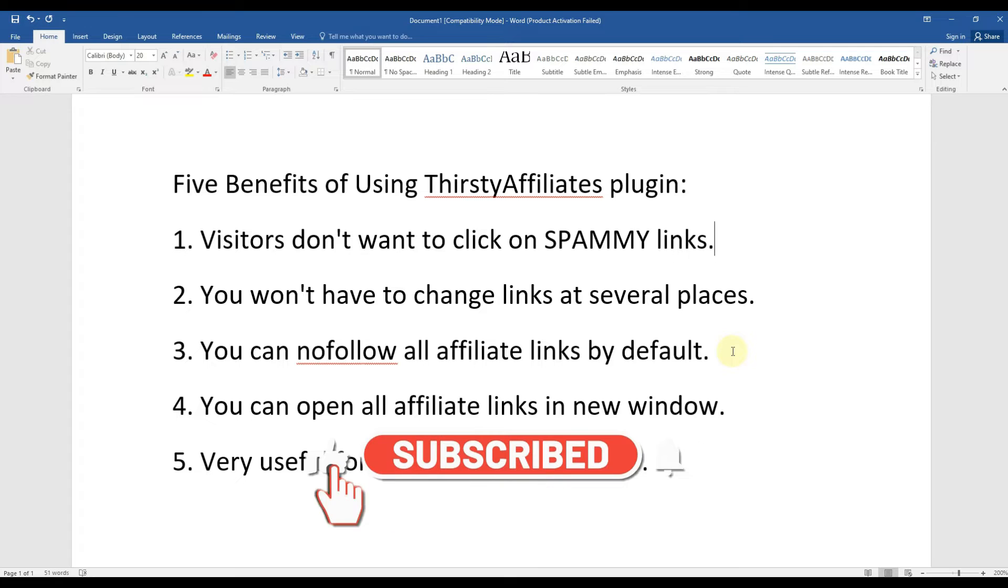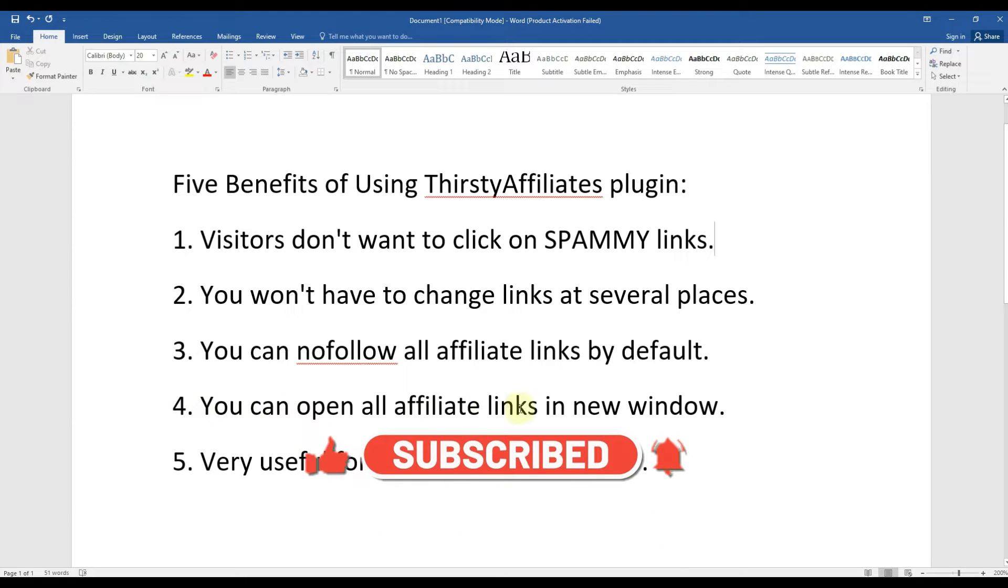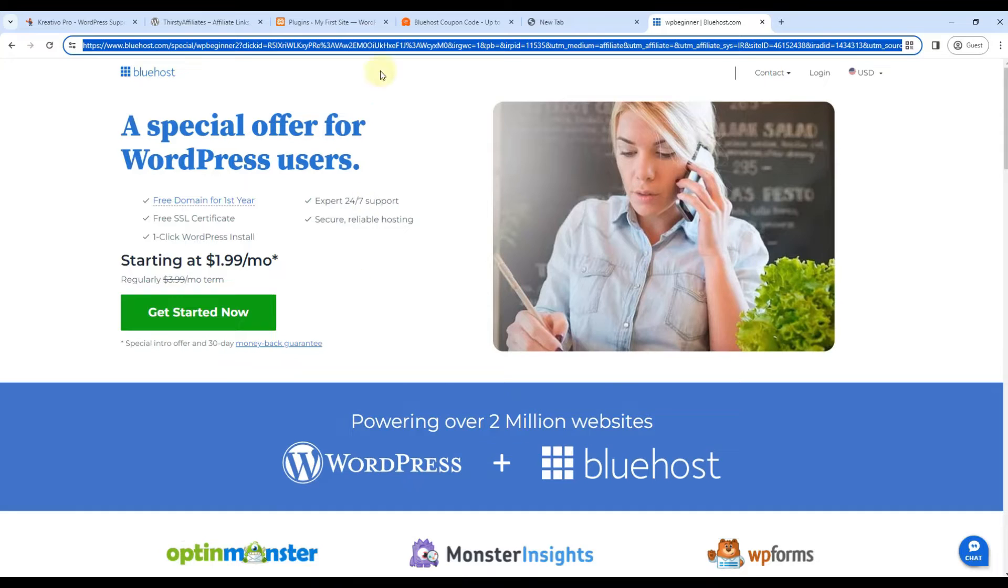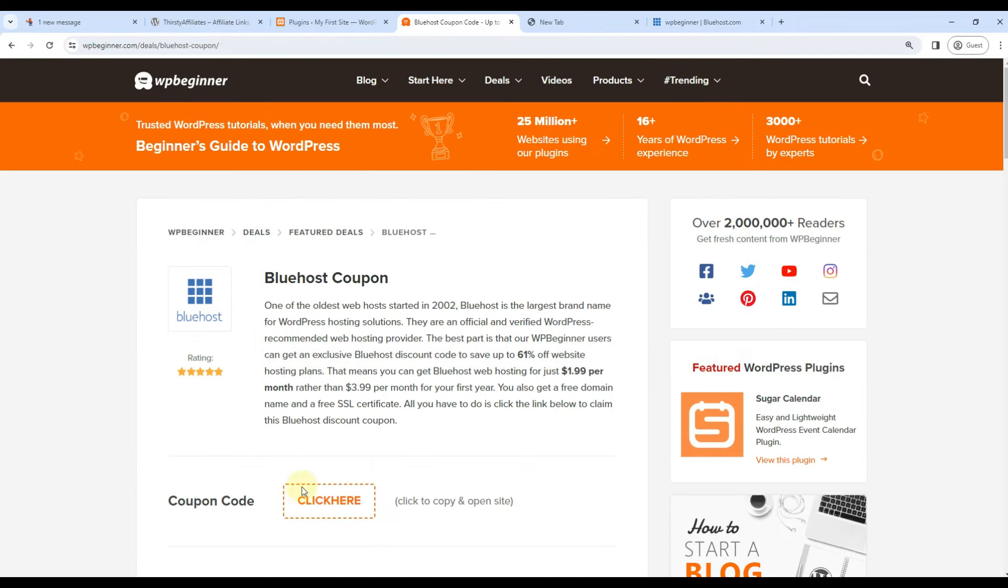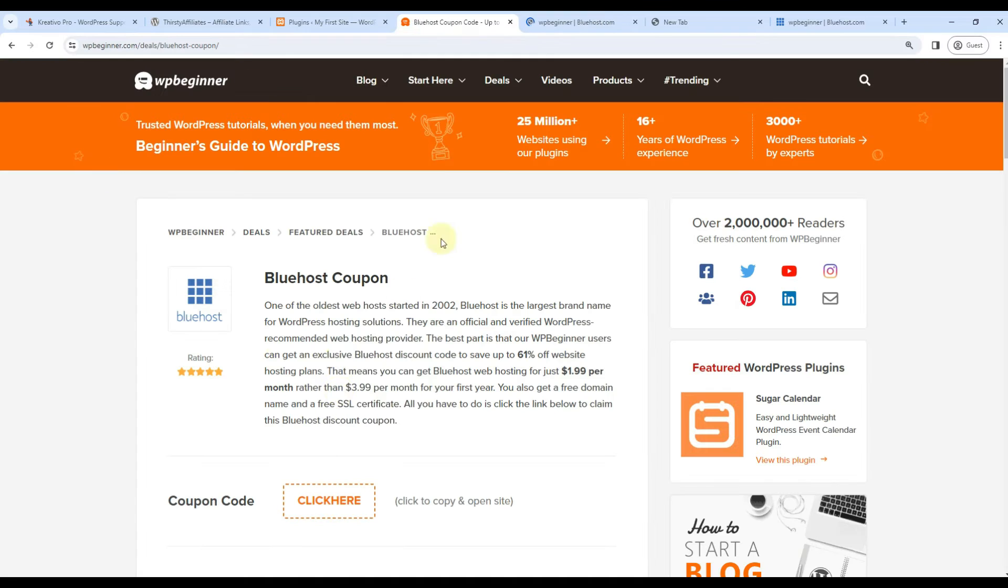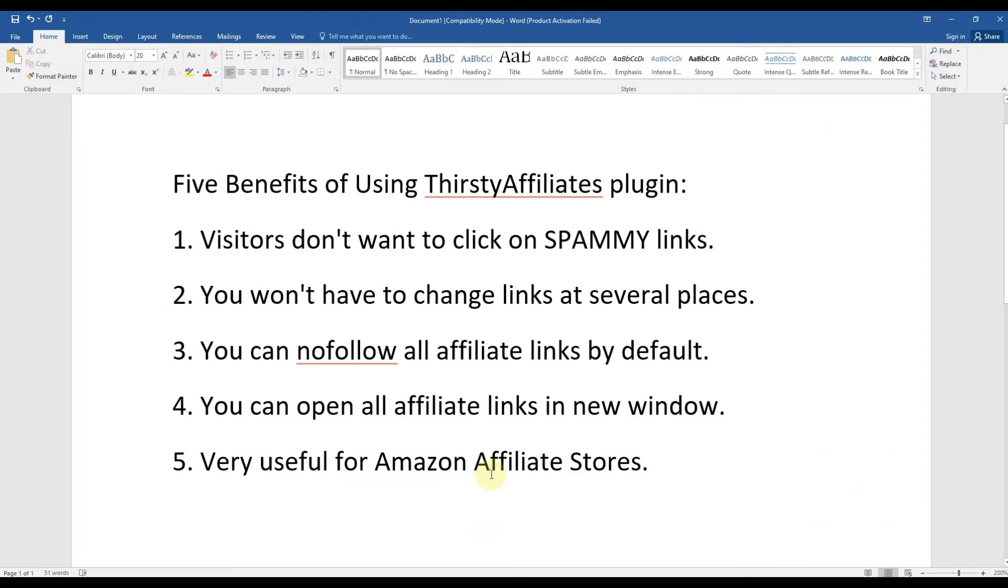Fourth benefit is you can open all affiliate links in new window. See here, if I click here it opens in a new window so that WP Beginner page stays open. And if you have Amazon affiliate stores, this plugin is very very useful - you can manage all your affiliate links at one place.